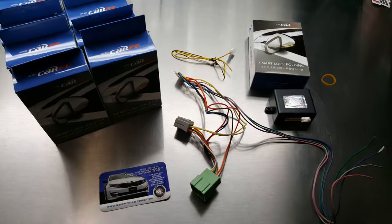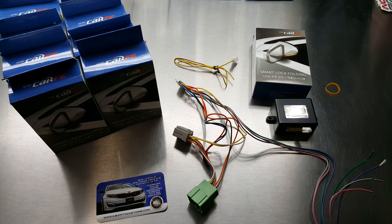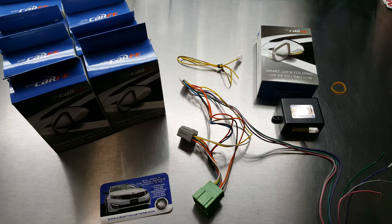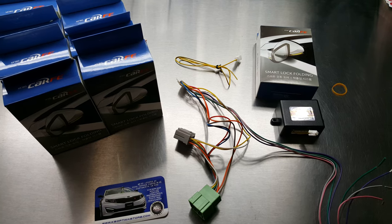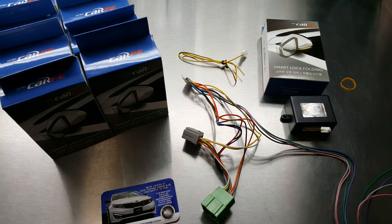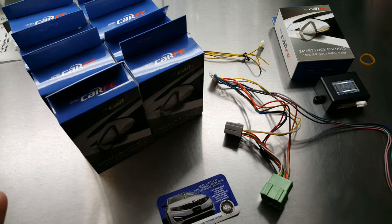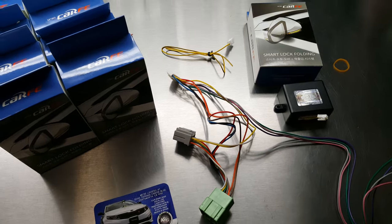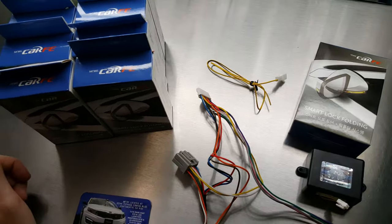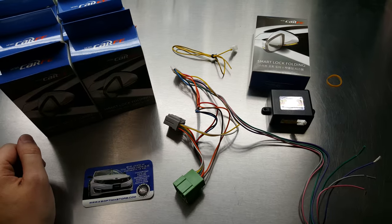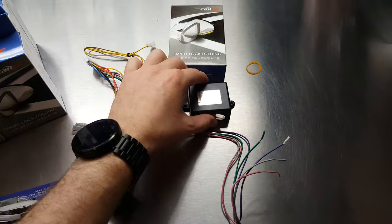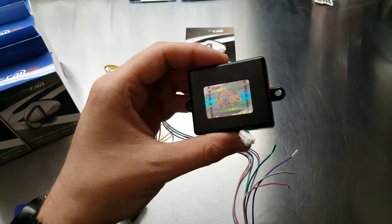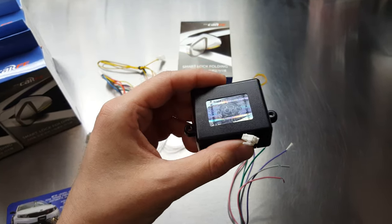We're making this video today to update our customers with the new product that we are now offering when you order the auto folding mirror module. This product is no longer offered by the previous company, but the new upgraded product is actually made by Mobis, or Carfe, and that's the manufacturer of all Kia and Hyundai products. So this module is now an OEM product that's made for Kia by the manufacturer.